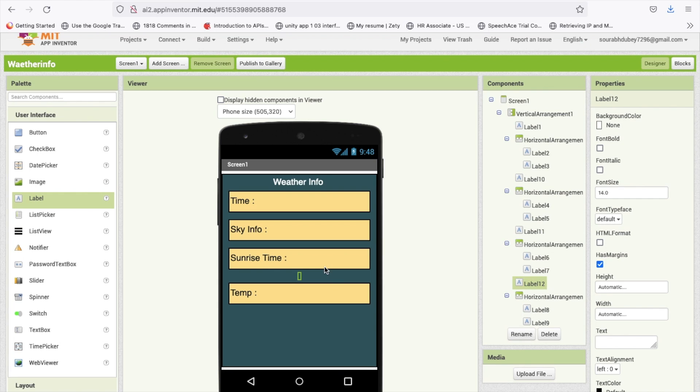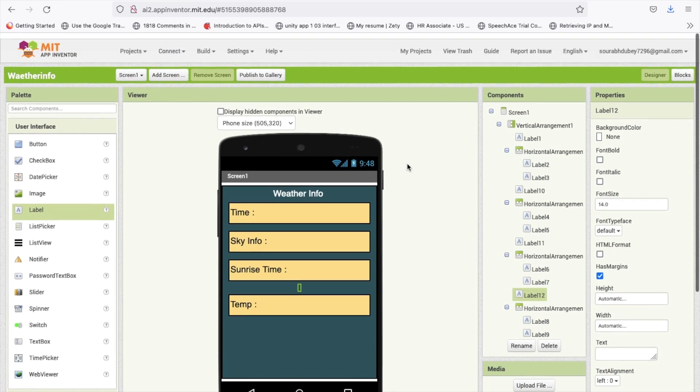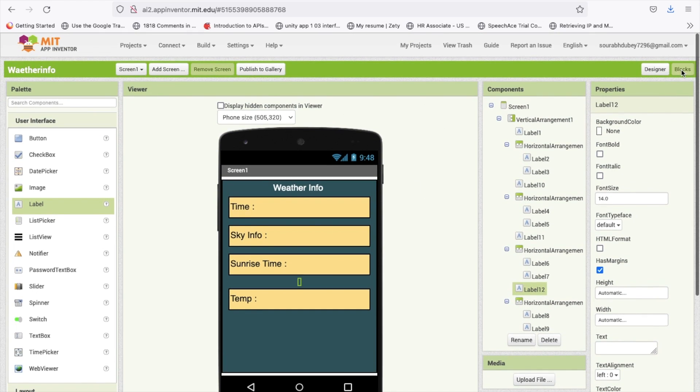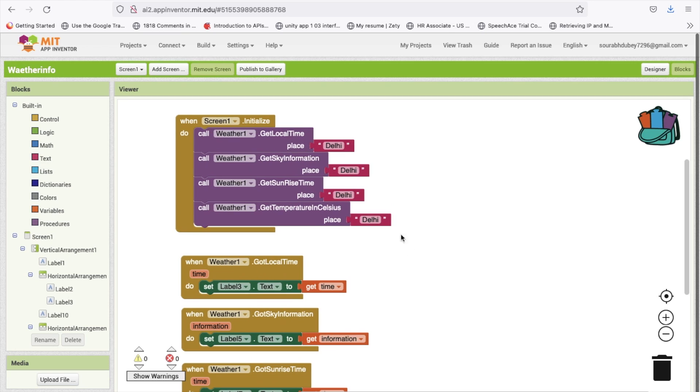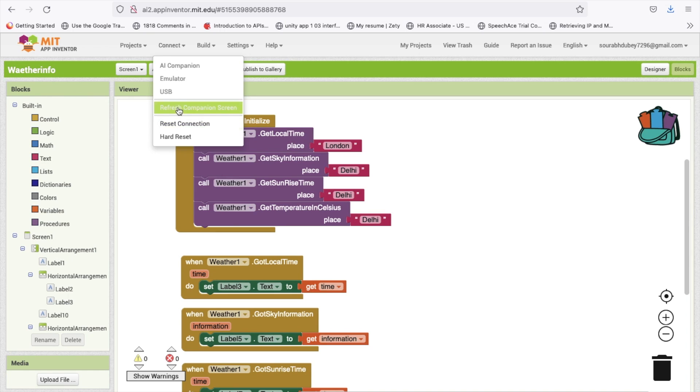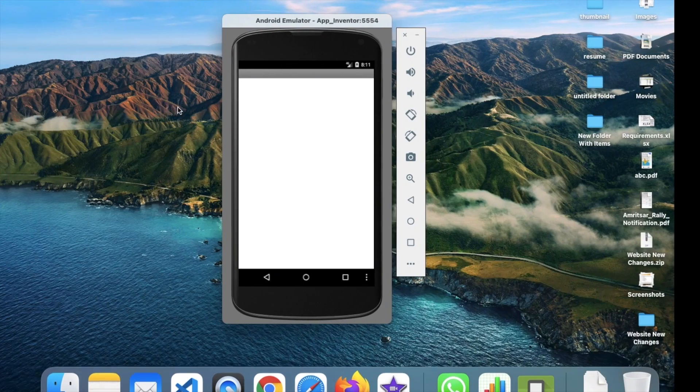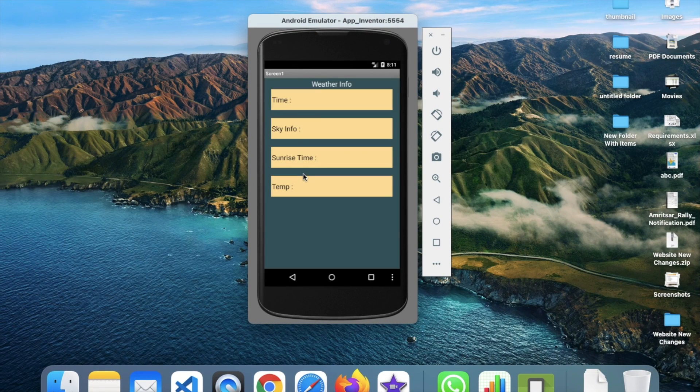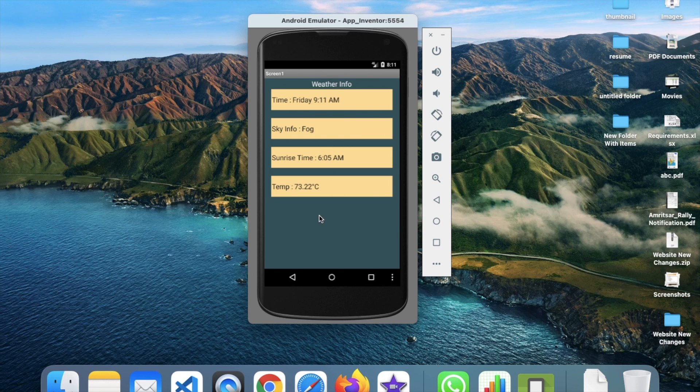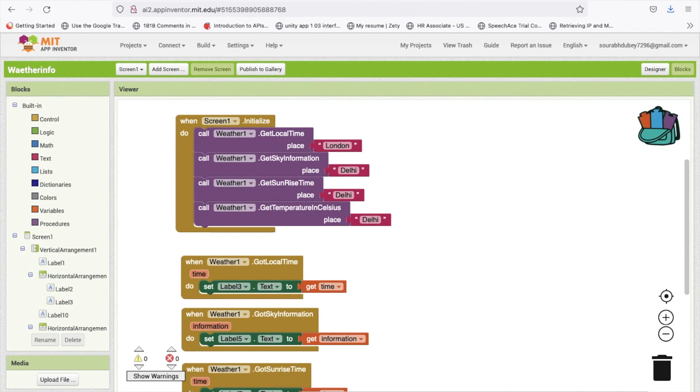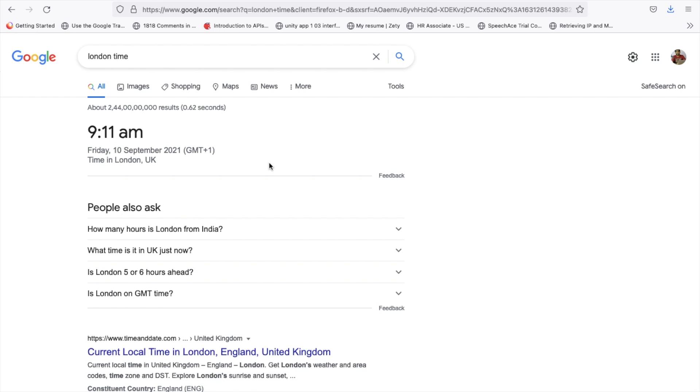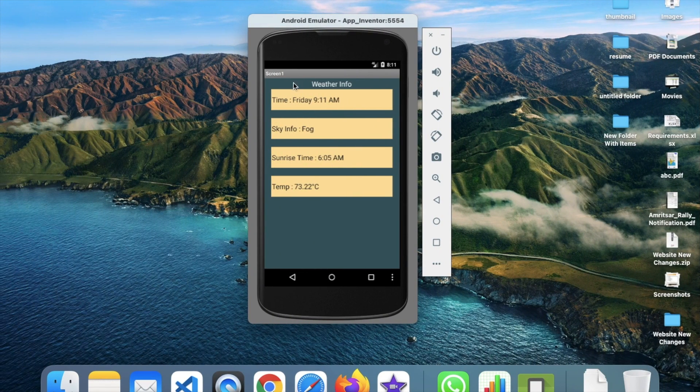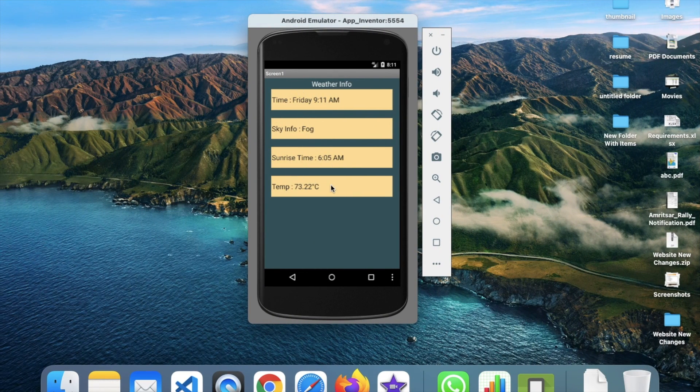Let me go to the block section and change the place to London. Let me check if this extension is working well. Friday 9:11 AM London time, 9:10 AM, let me refresh. So this extension is working fine for time, sky information and sunrise time but not for temperature.